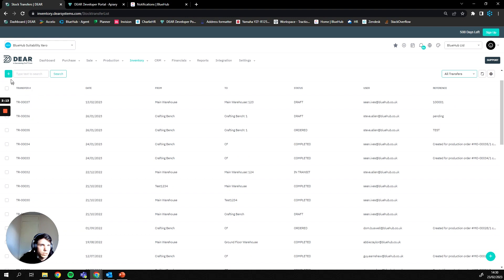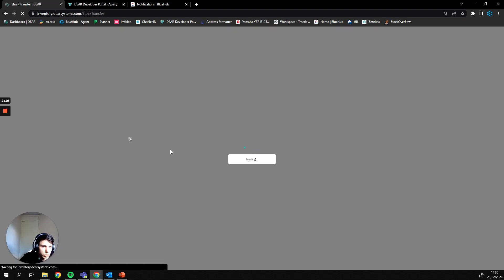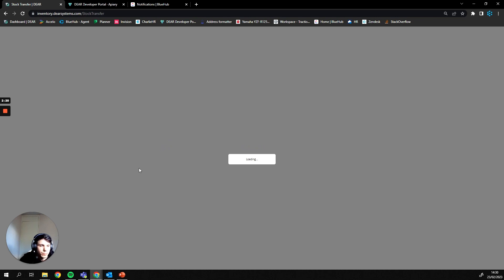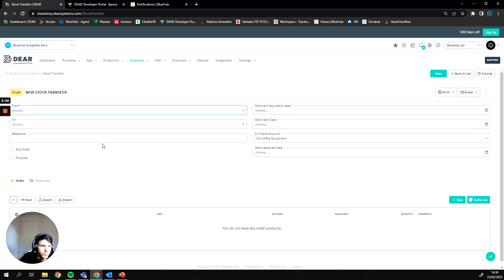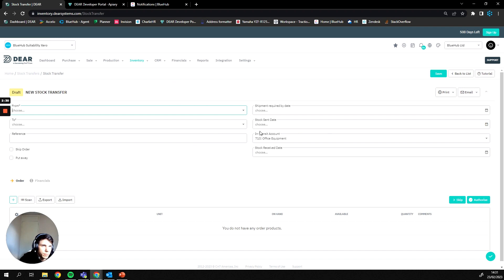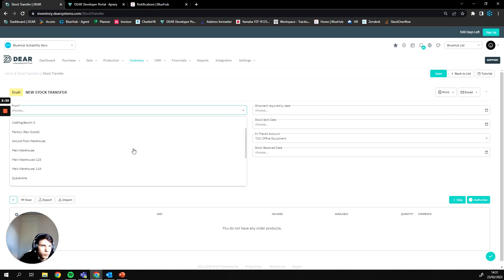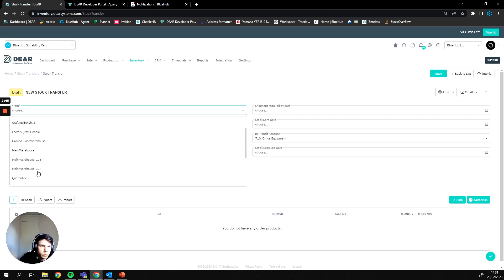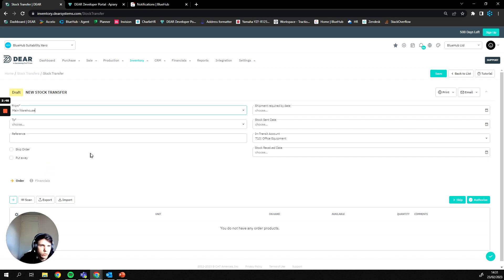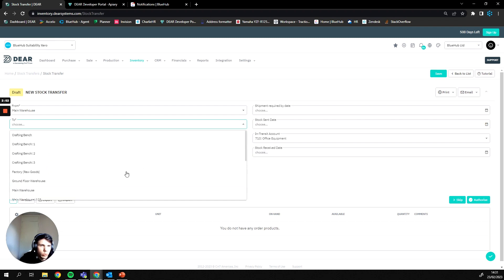So the next step is pressing plus which is going to create a new stock transfer for us. This is our stock transfer menu. The first thing we have to do is fill out our actual stock transfer order information. The first option is going to be where we're moving our goods from, so this can be either a bin or a locator or a warehouse. Here you can see I have main warehouse but I can also pick goods from the warehouse main warehouse bin one two three or the main warehouse bin one two four. I'm just going to pick from main warehouse for now and I'm going to move my goods into the main warehouse one two three bin.